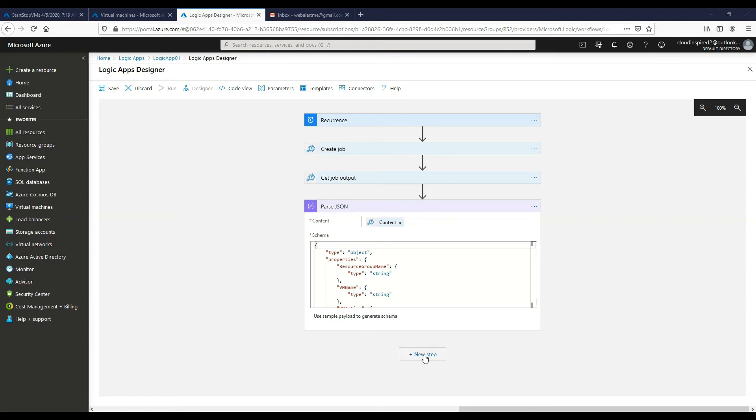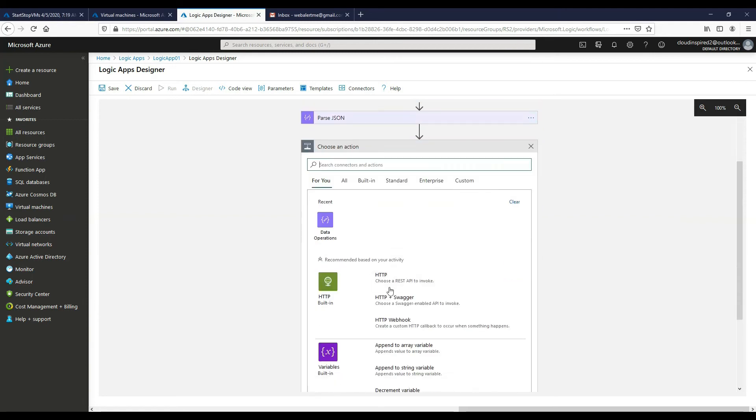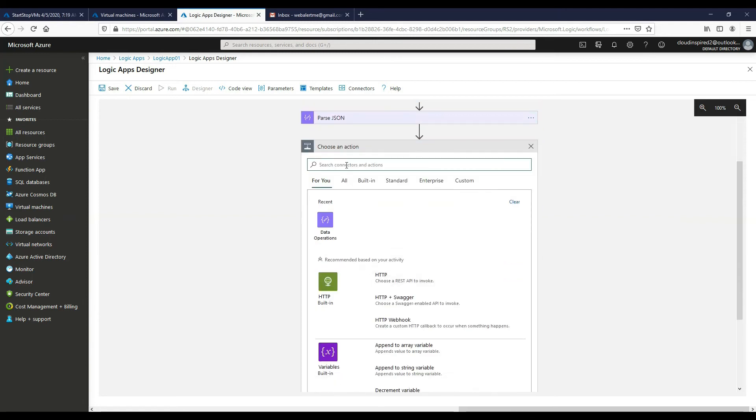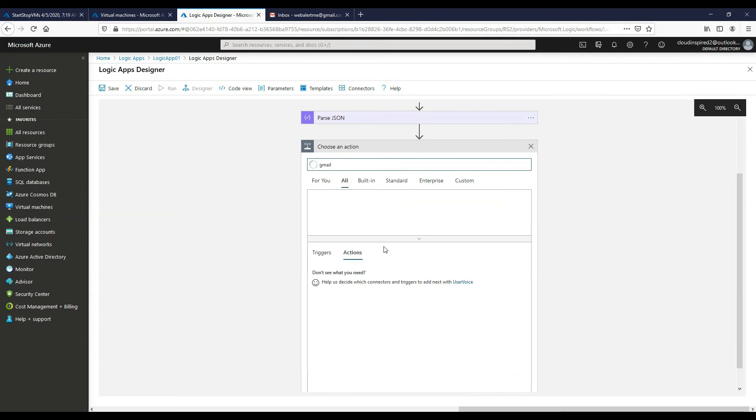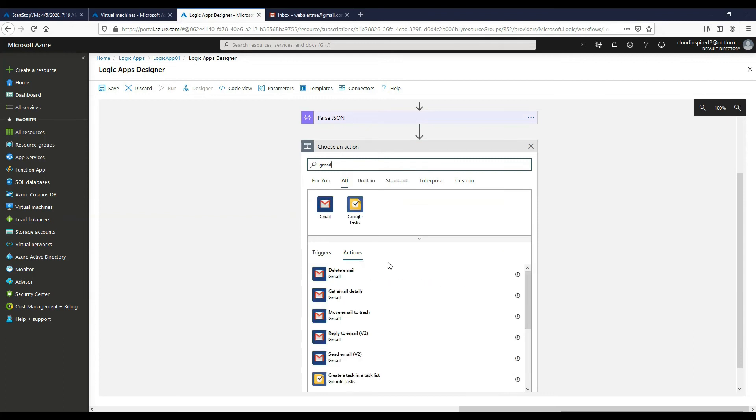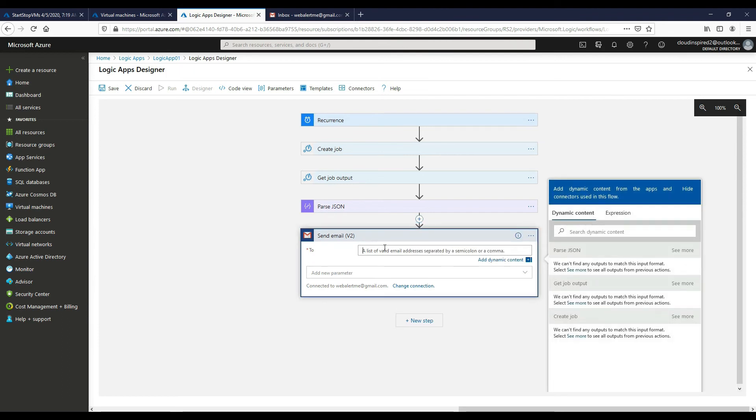So if we create another step, what we want to do now is actually email us that content and the state of our VMs. So if we type an email address we want to use.